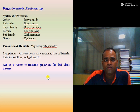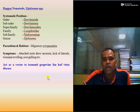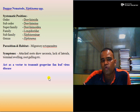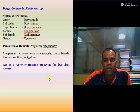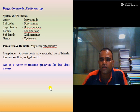Dagger nematode, scientifically known as Xiphinema, belongs to order Dorylaimida, suborder Dorylaimina, superfamily Dorylaimoidea, family Longidoridae, subfamily Xiphinematinae, genus Xiphinema. It is a migratory ectoparasite. Symptoms include attack on the root system causing root surface necrosis, lack of lateral roots, terminal swelling or root galling, and it acts as a vector to transmit grapevine fanleaf virus disease.